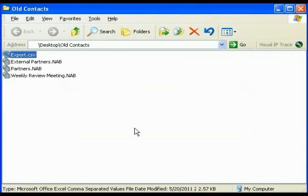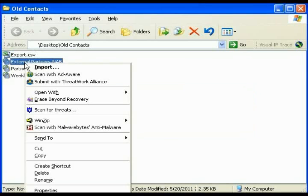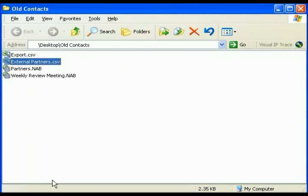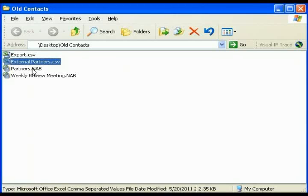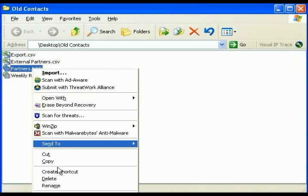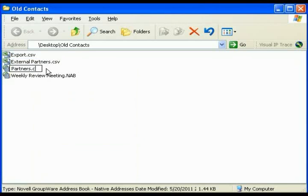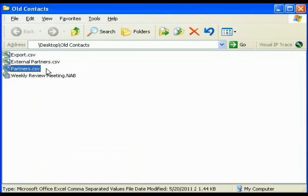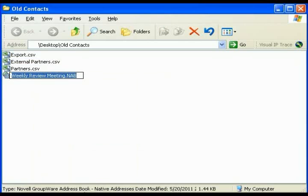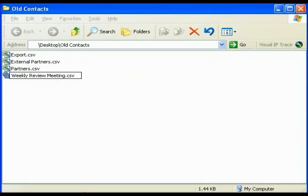Next one, External Partners. Rename, backspace, CSV, enter. Then Partners .NAB, down to Rename, backspace, CSV, enter. And finally, Weekly Partners Meeting .NAB changes to CSV, enter. And you are done.